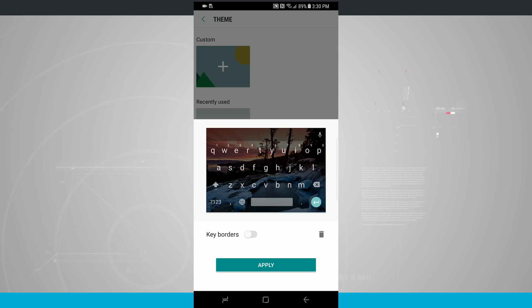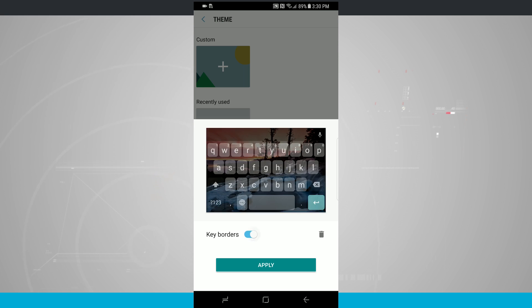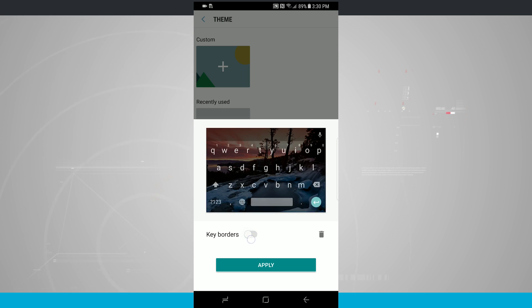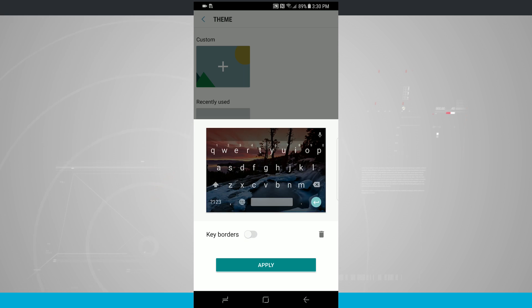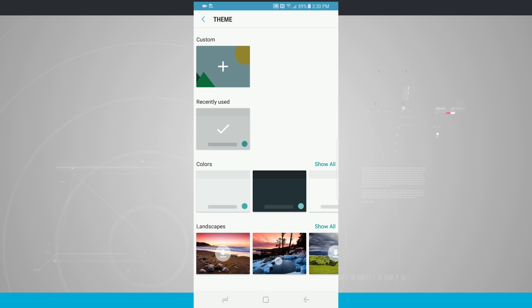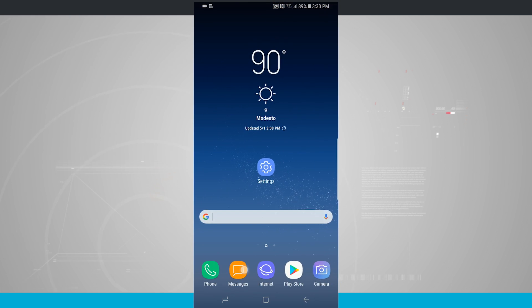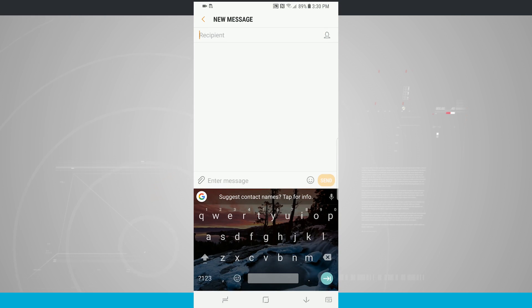So if I wanted to add in an image here, download it, I get an actual preview of what it's going to look like. I can even add key borders, tap apply, and now if I come back into my Message app here, you can see it now it's applied to my actual setting.